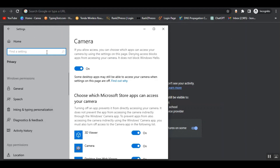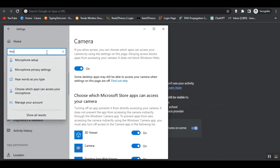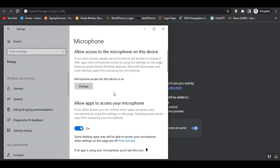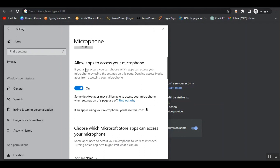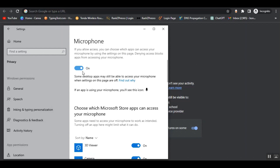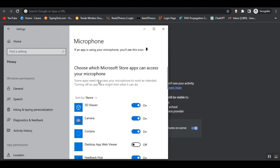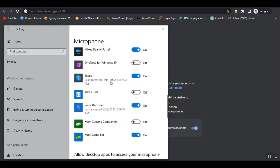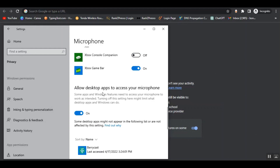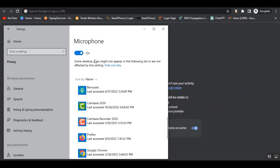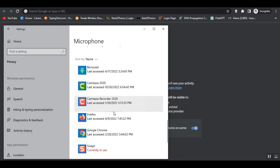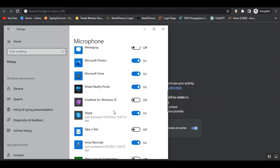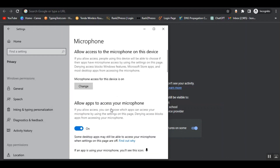Now let's go to the search bar again and search the microphone privacy settings — just click on it. You can allow apps to access your microphone from here, you just need to turn it on, just like the camera settings. You can see the Microsoft Store apps that can access your microphone. Just scroll down and you can allow desktop apps to access your microphone from here — just turn it on. Here are the apps. This is how you can allow apps to access your camera and microphone from the settings.